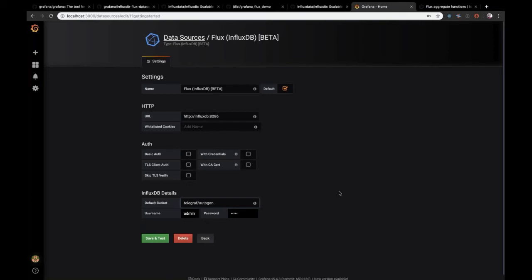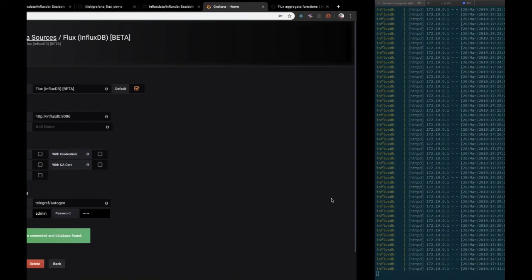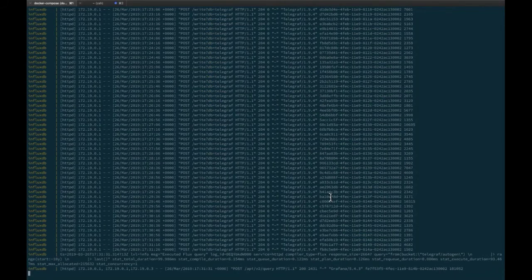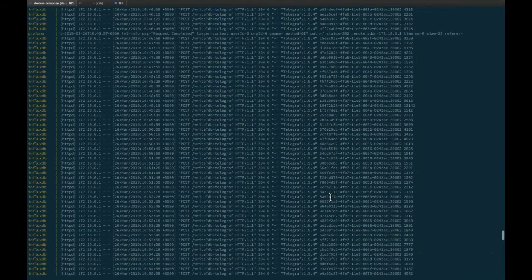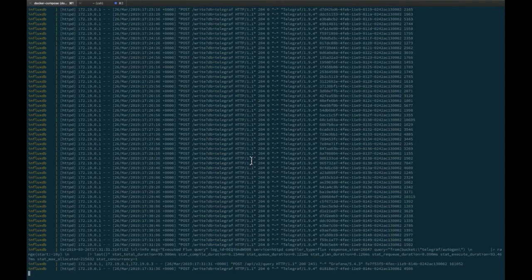Setting up the InfluxDB data source involves pointing Grafana to the InfluxDB bucket that Telegraf is writing to. You specify the default bucket for Grafana to query. Each entry in the logs represents a write request from Telegraf to InfluxDB's HTTP API, confirming data has been flowing continuously.